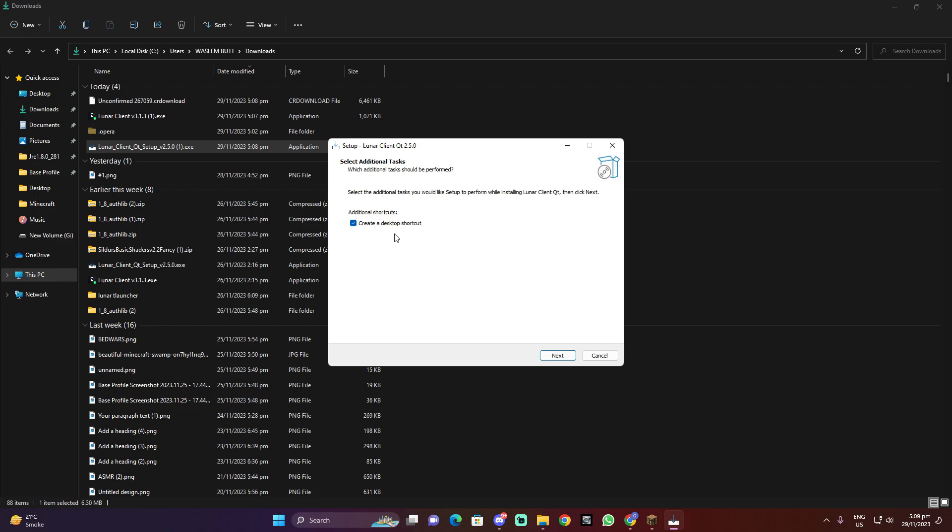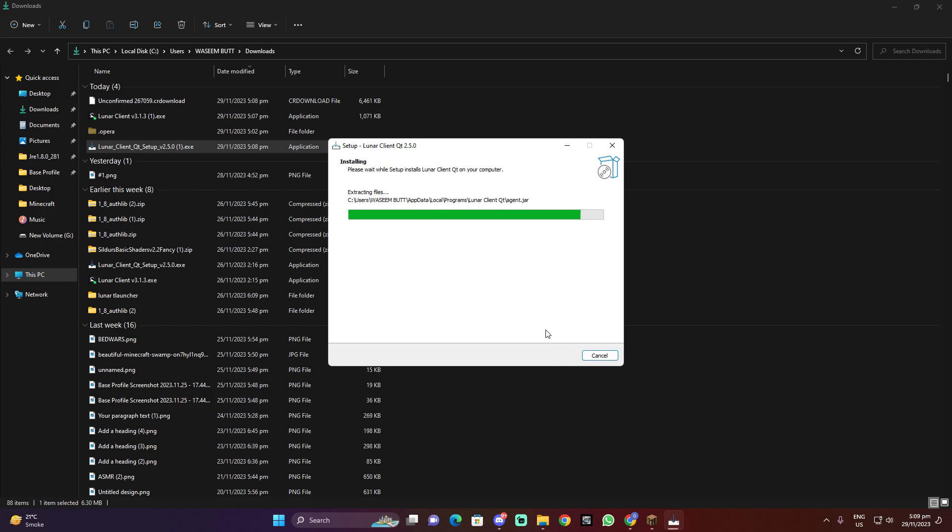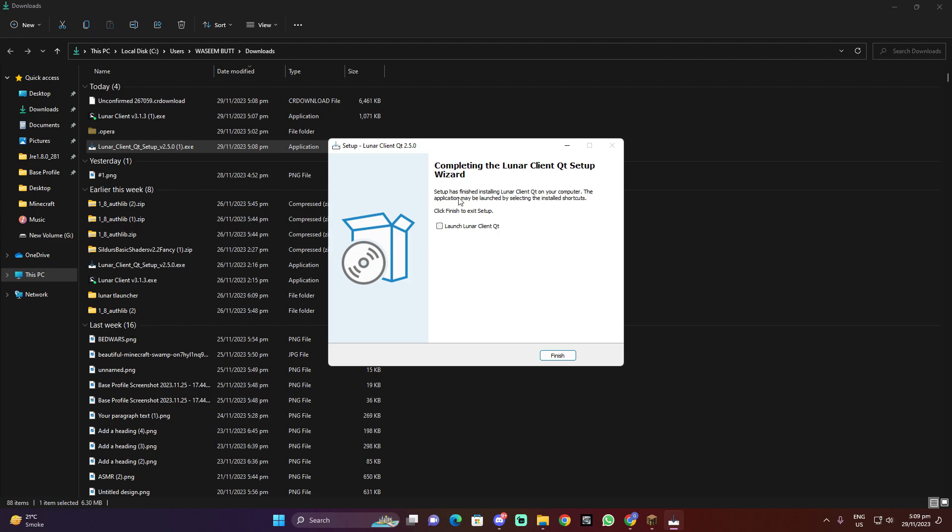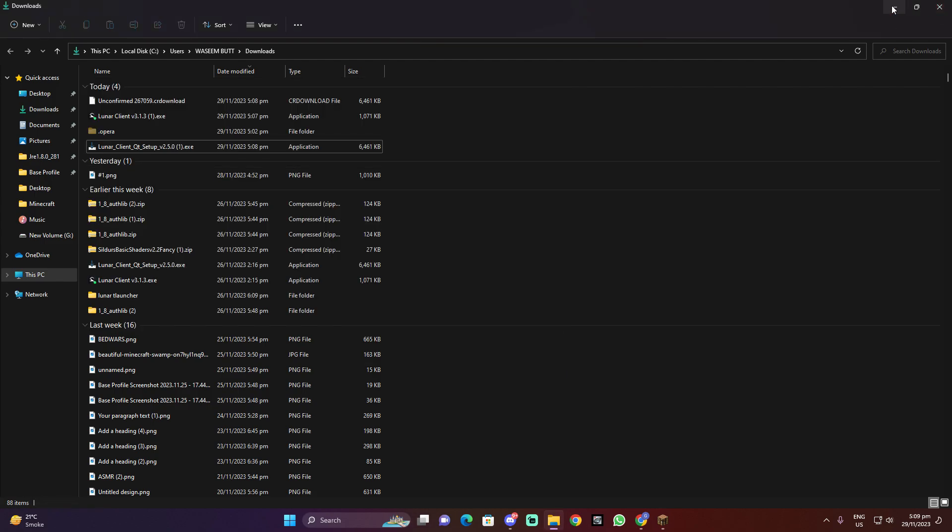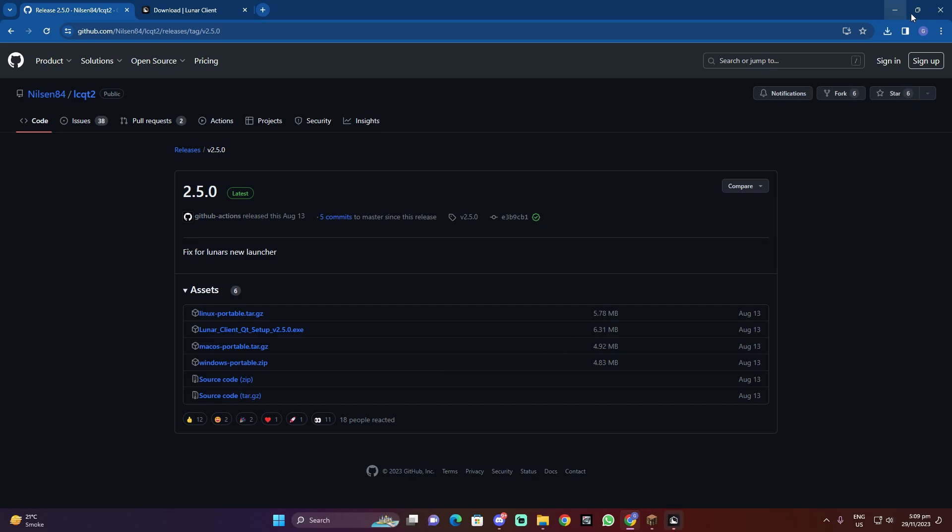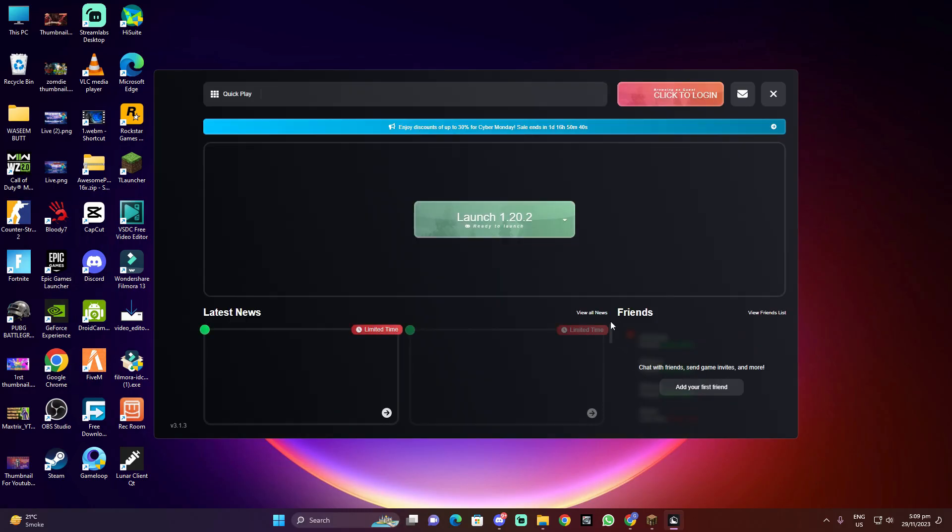Okay, do it next, then install. Nothing to do and launch Lunar Client QT. Do it, it will be easy. Okay, nice. Now click to finish.